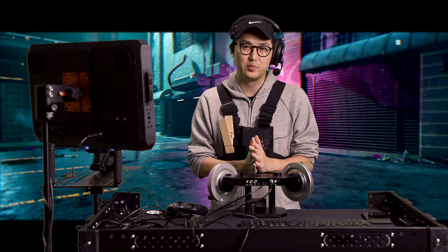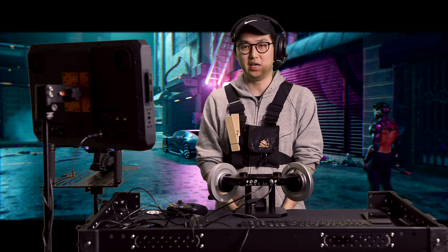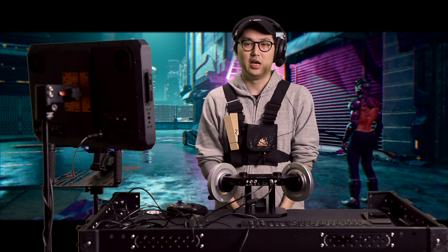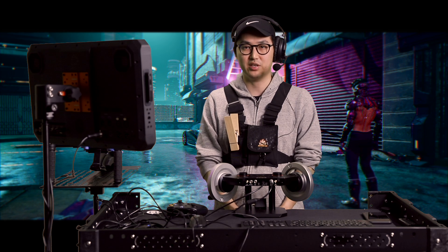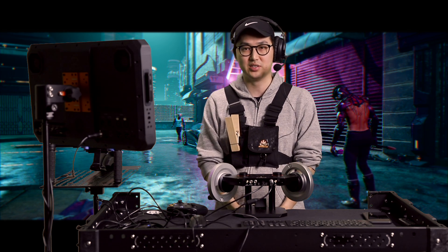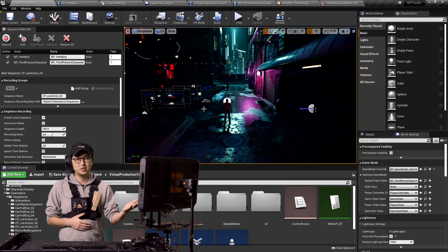Hello and welcome to this virtual production vlog. My name is Matt Workman and today we're going to be shooting a car scene in a cyberpunk atmosphere. We're going to actually control the actor and the car live, like it's a video game. So let's jump right into this process.